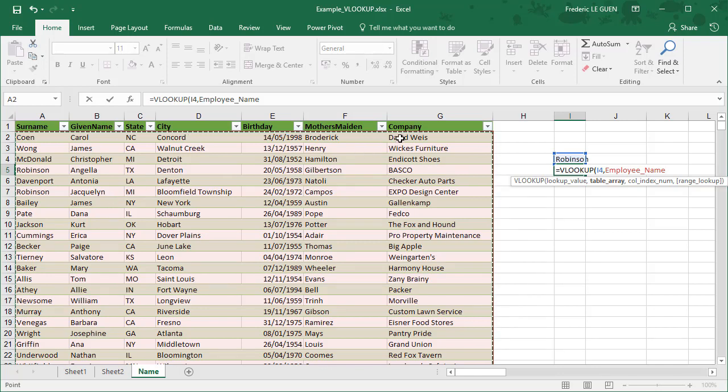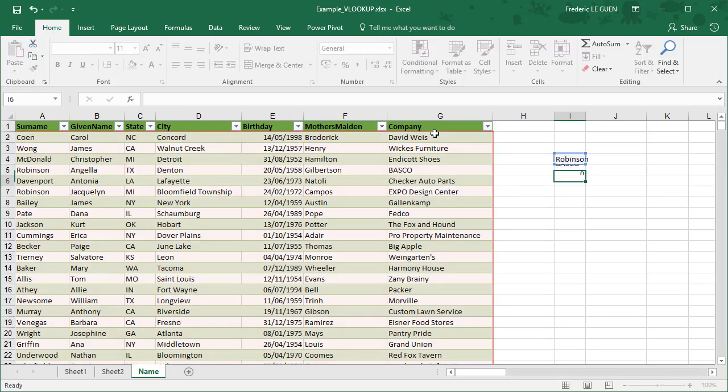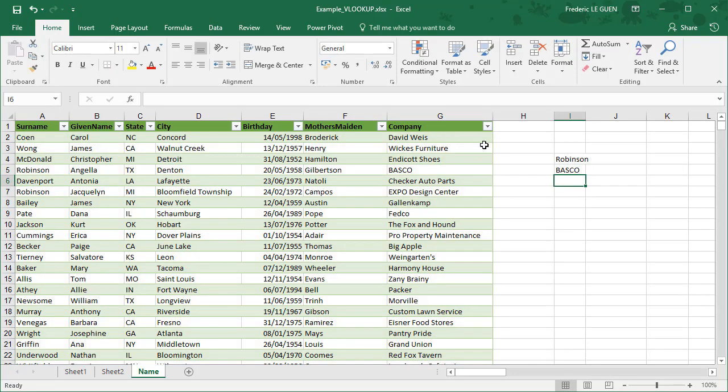So what I want to select is the company. Company name, it's the seventh column. And always false, zero for exact match. And the company is BASCO. Okay, it works because Robinson Angela works in this company.